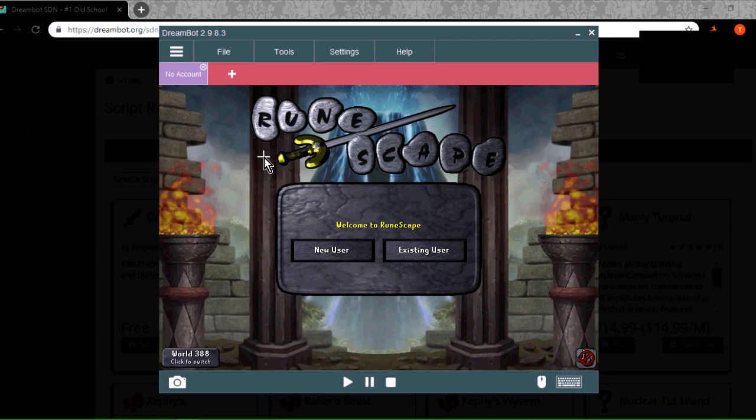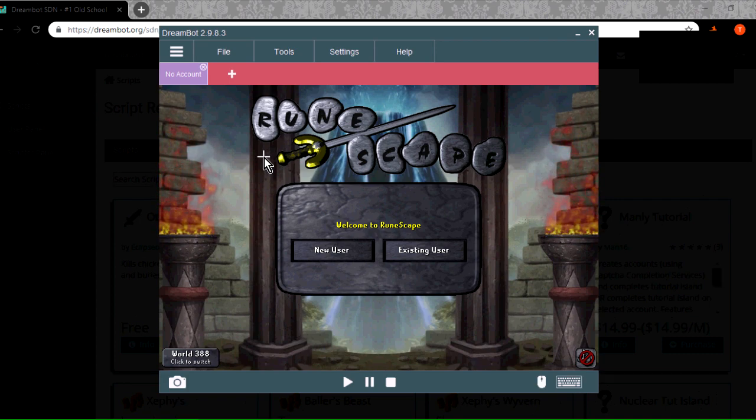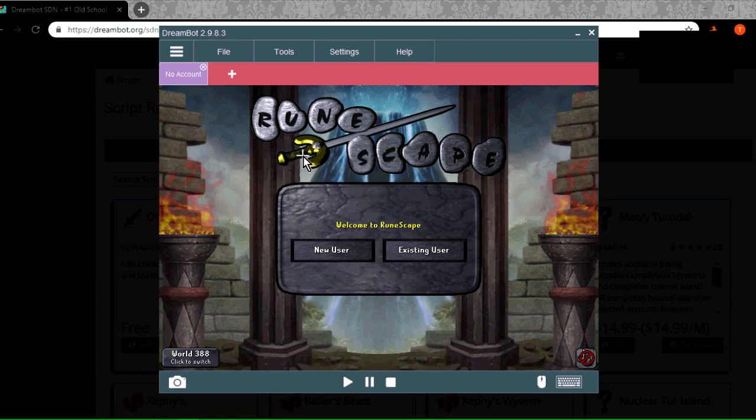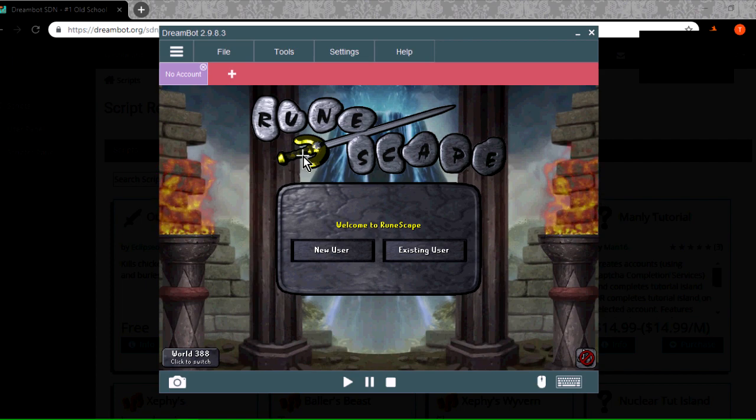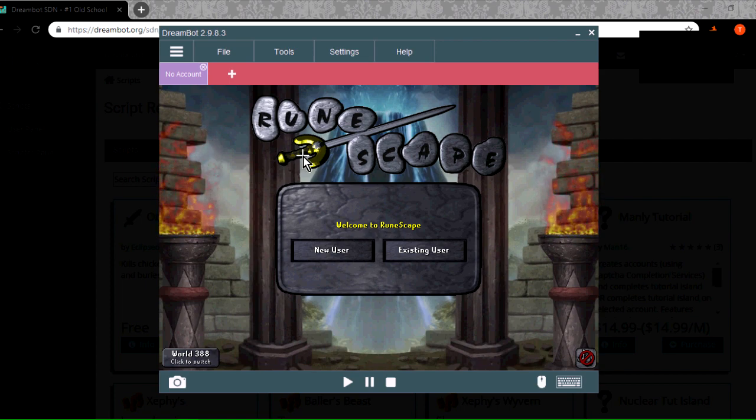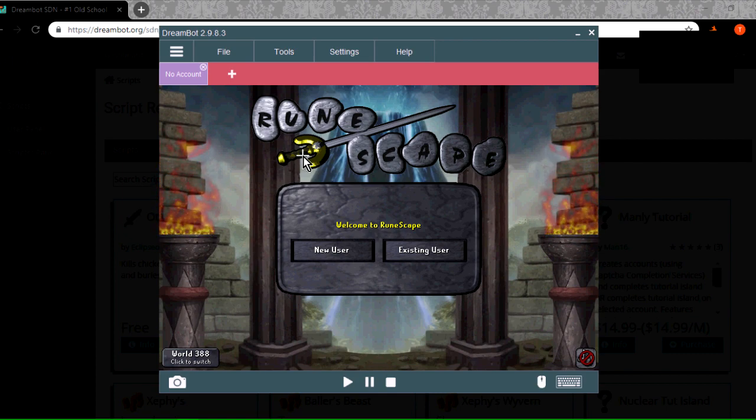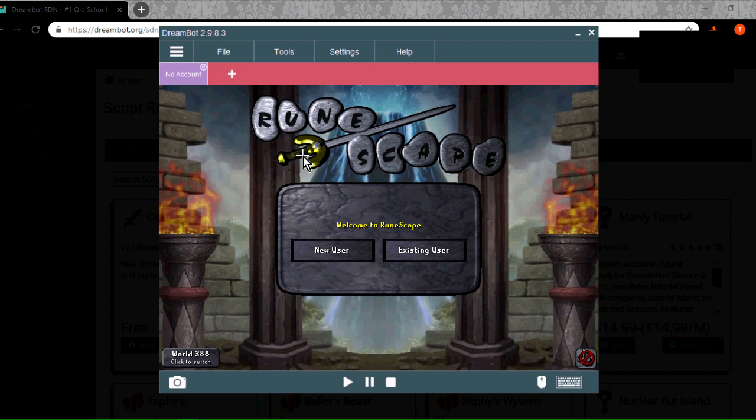More than likely, it's going to bring you to a login page. Just log in really quickly, and you should be greeted with the screen here. The first time I actually ran the DreamBot, it actually told me something was invalid. I had to remove something. I took a file out, and then it restarted the client here, but now it works.